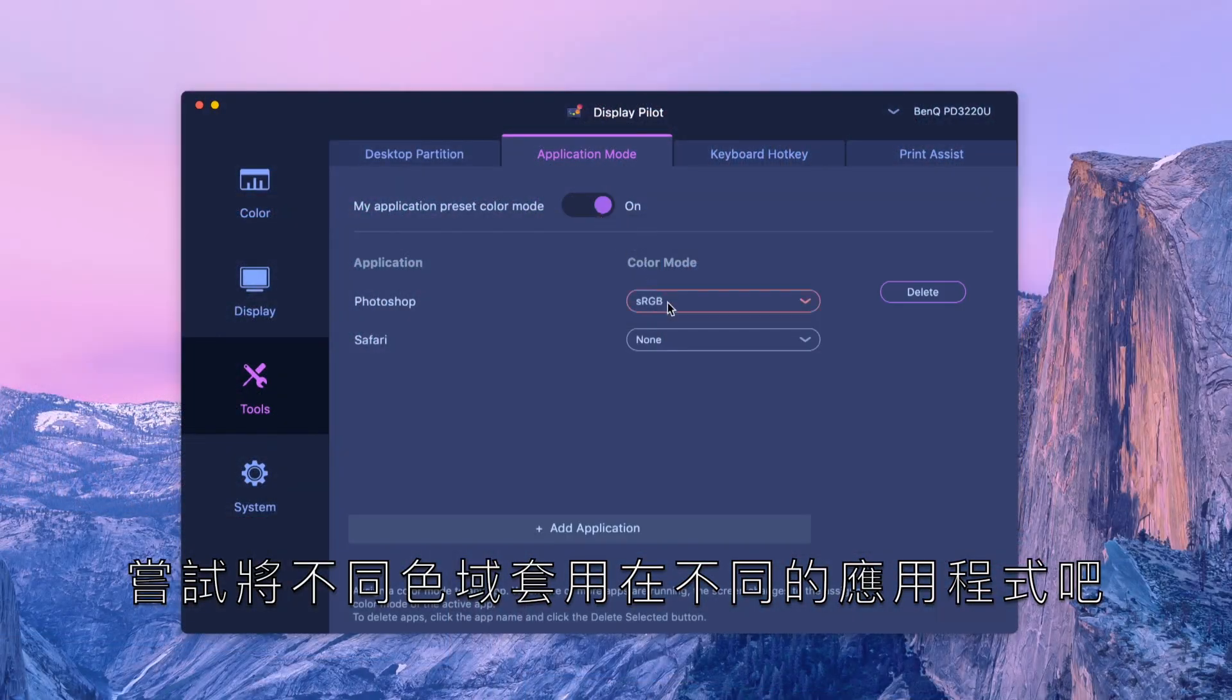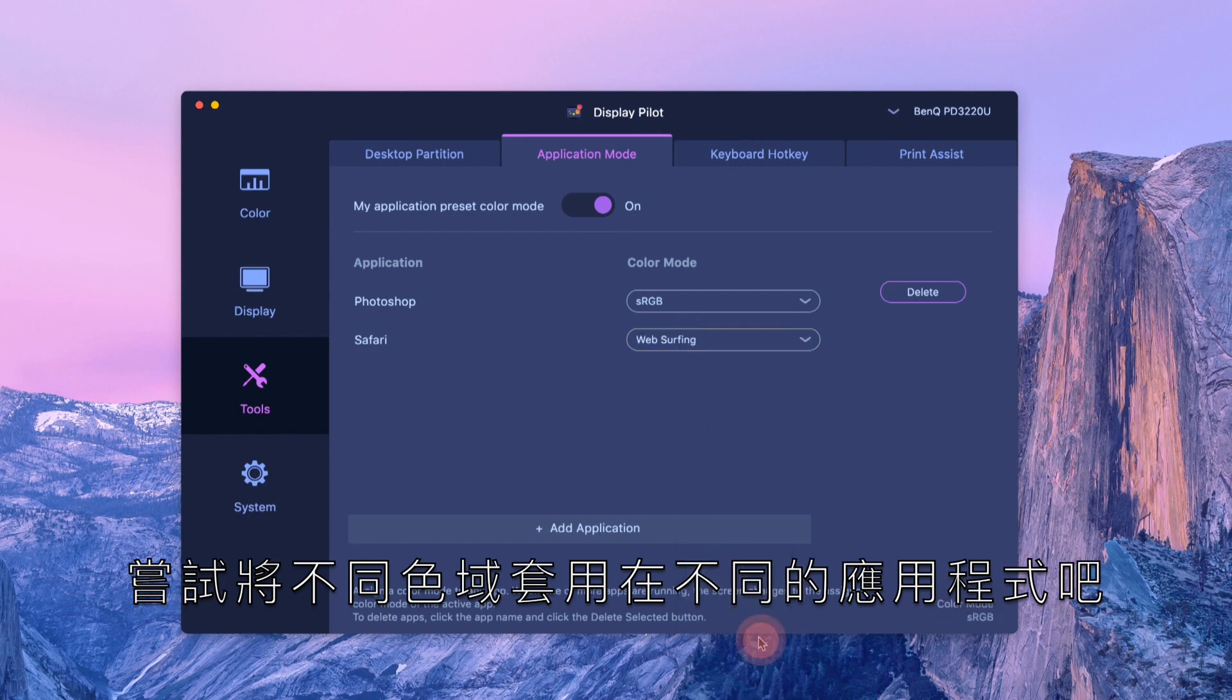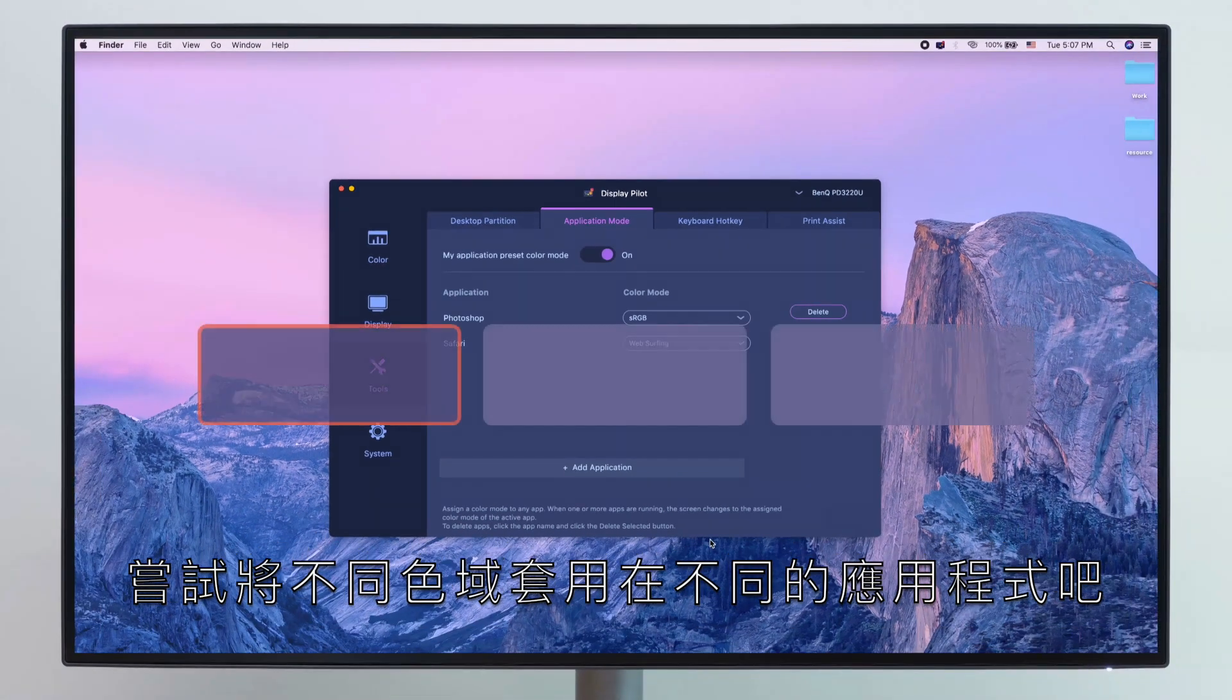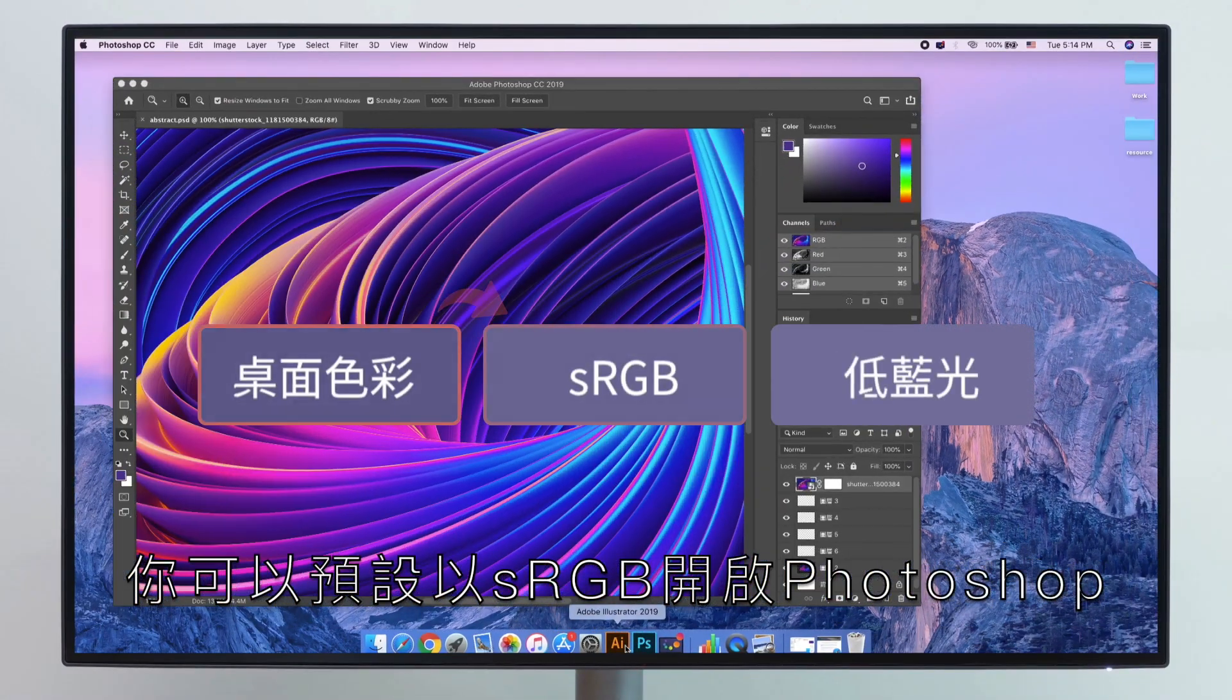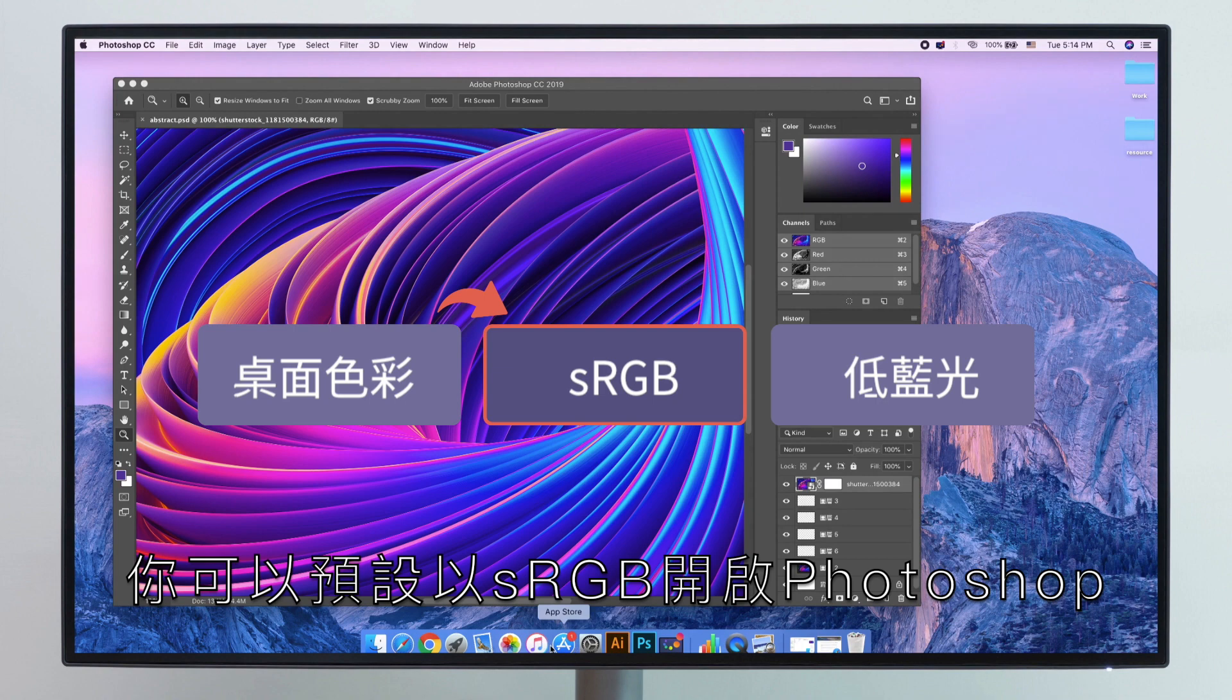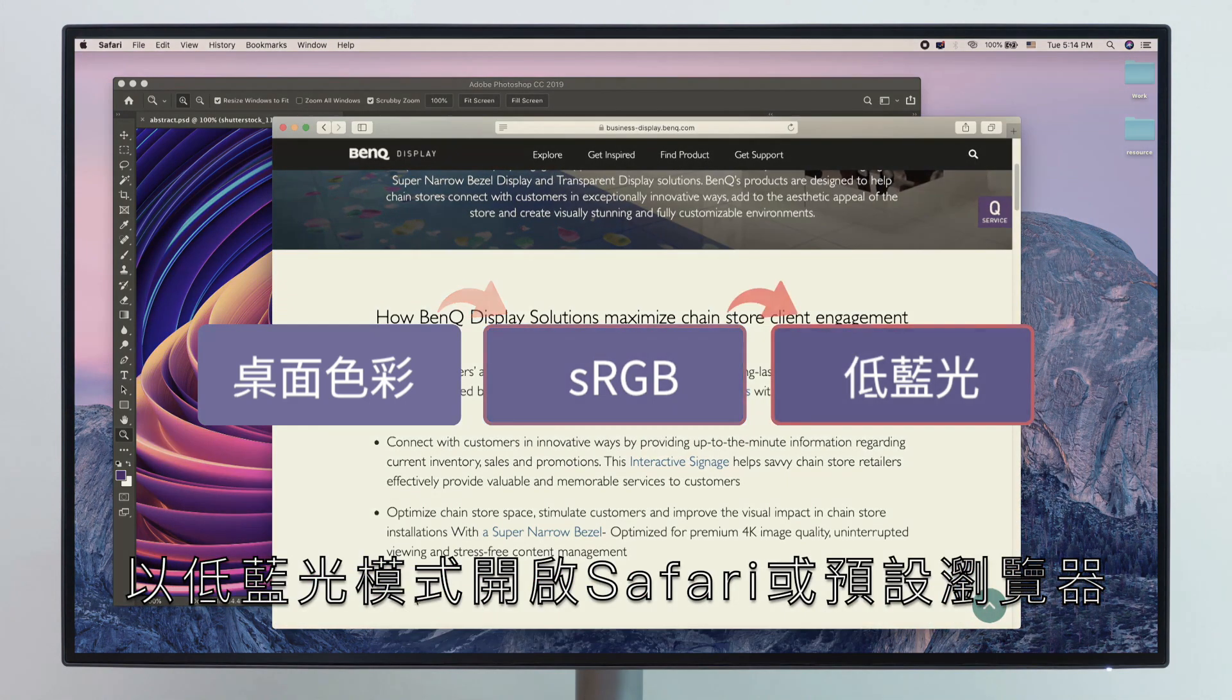Just switch on our application mode and assign different color modes to your chosen app. You can now open Photoshop with sRGB mode, Safari with low blue light, or any other settings you'd like.